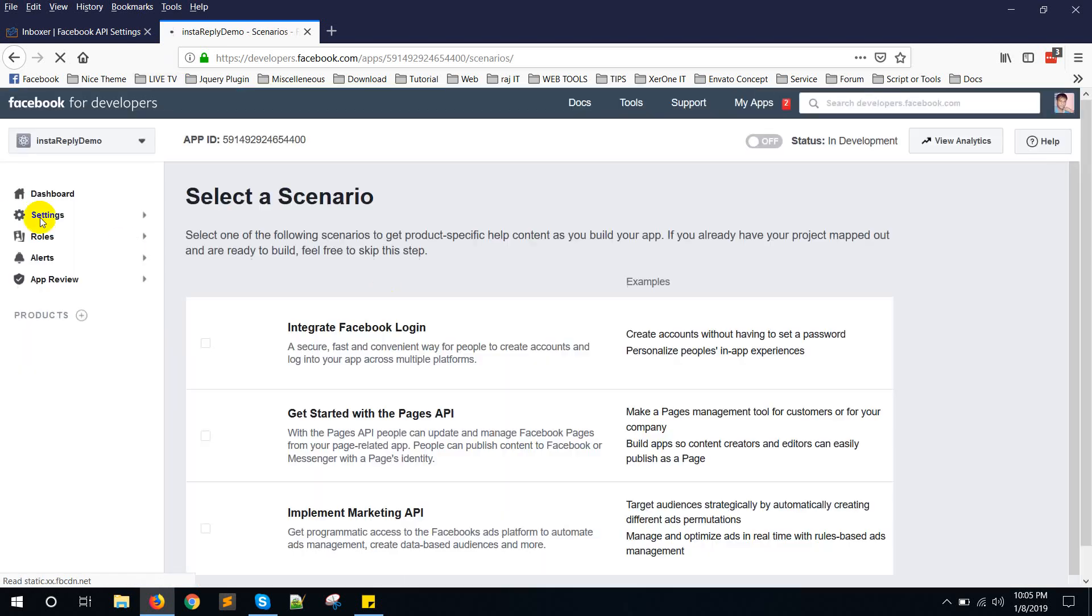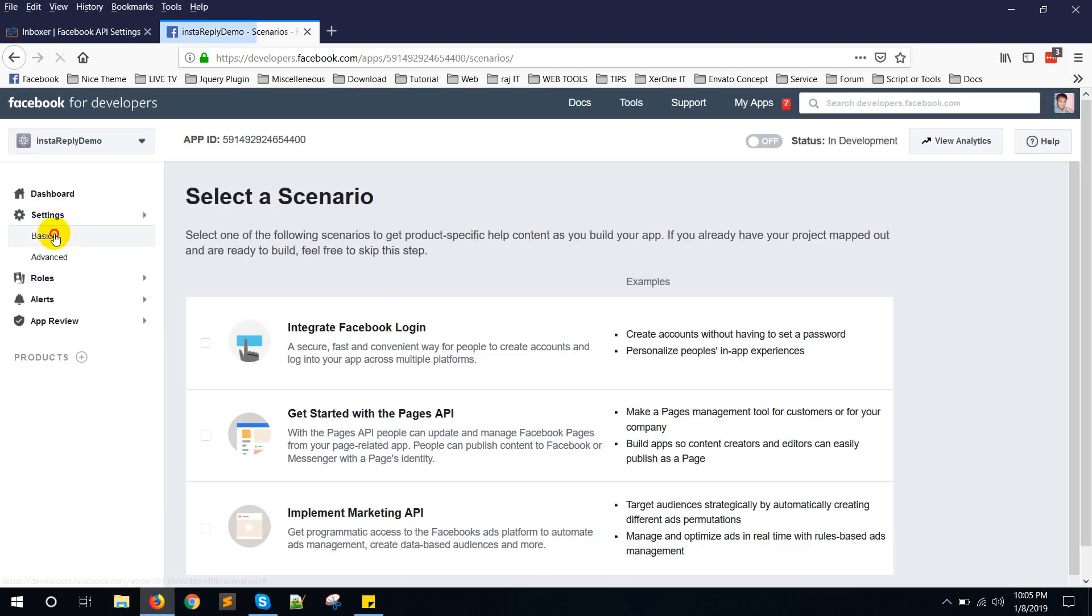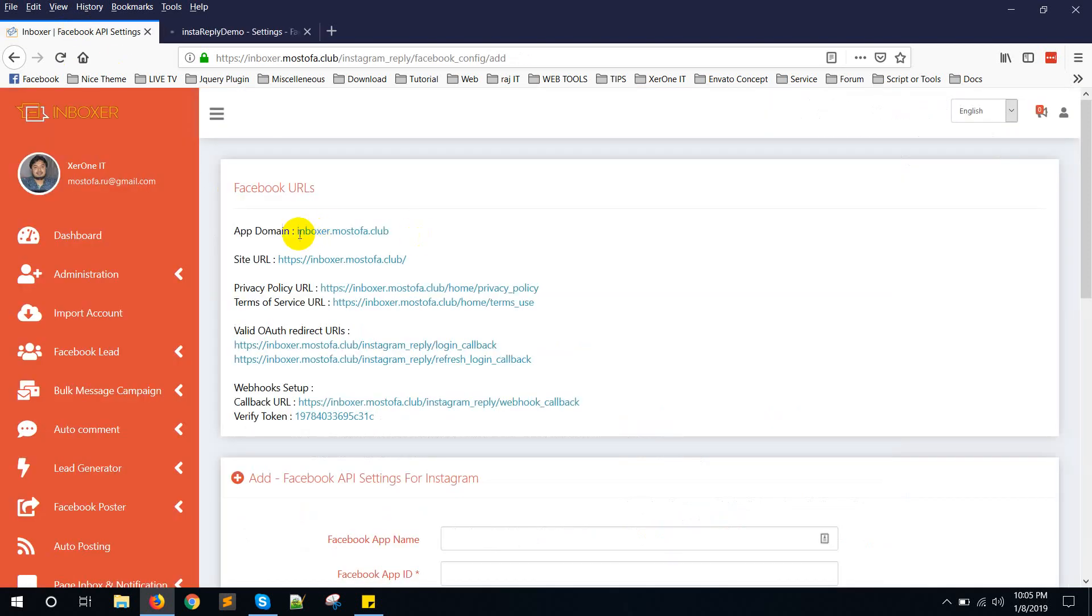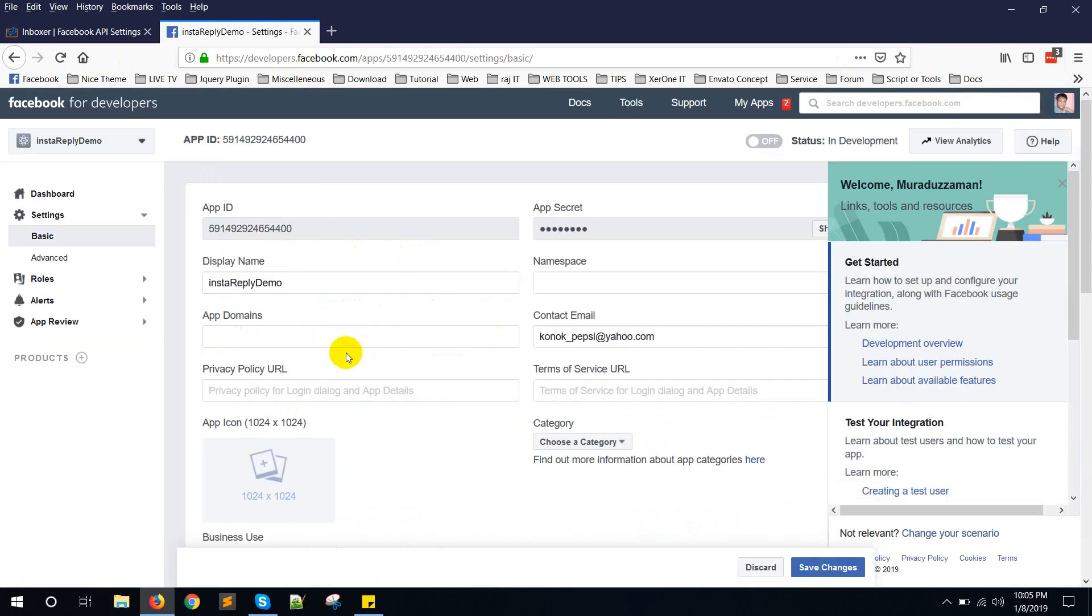Go to settings. Basic. Copy this app domain. Copy it and put it here. App domains.